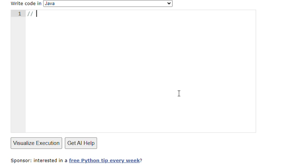Hello everyone, today we are going to learn about the super keyword in Java. First, we will write a sample code for a Java program.